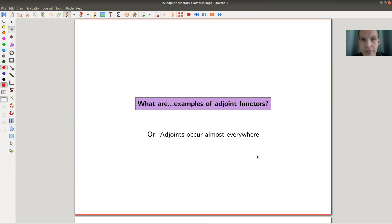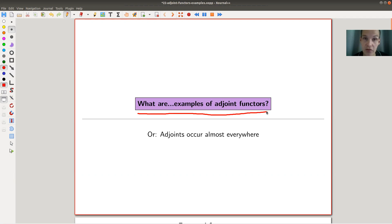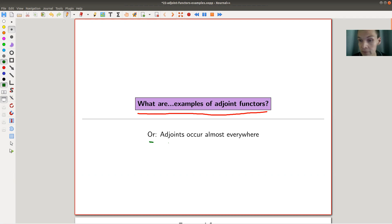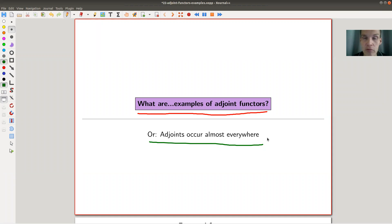Welcome everyone to my continuation of 'What is Category Theory.' Today I would like to talk about examples of adjoint functors. Adjoint functors are one of the most important notions in category theory — arguably one of the cornerstones. Mostly Daniel Kan discovered that adjoints occur almost everywhere.